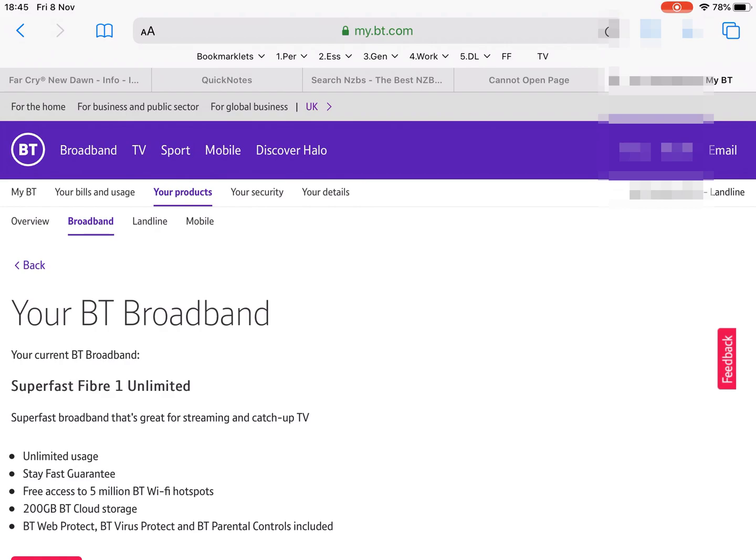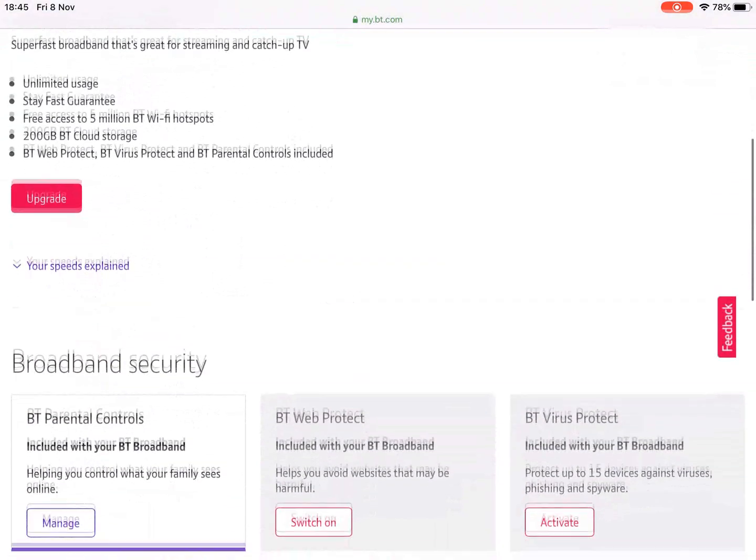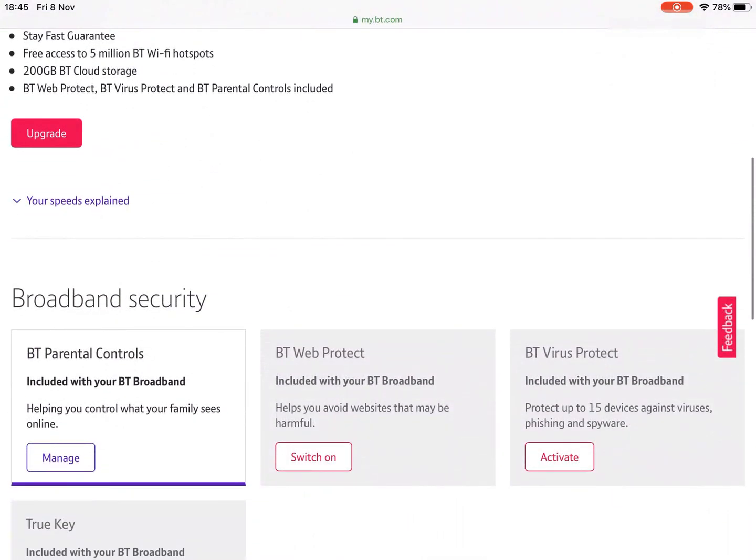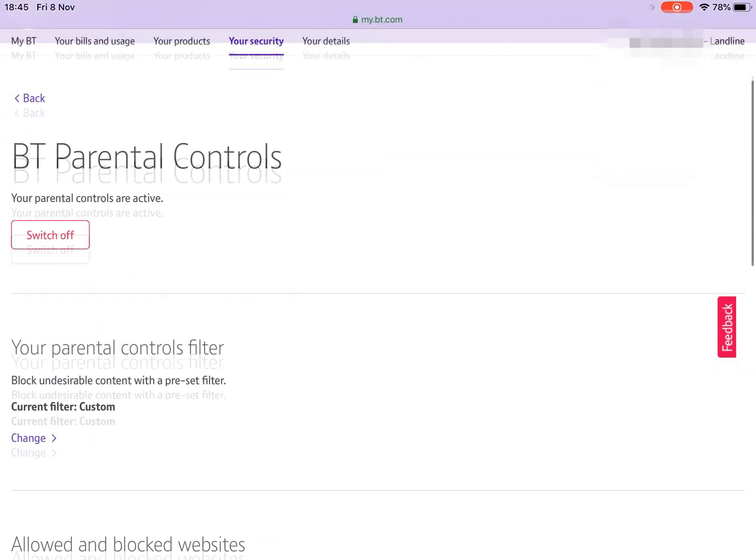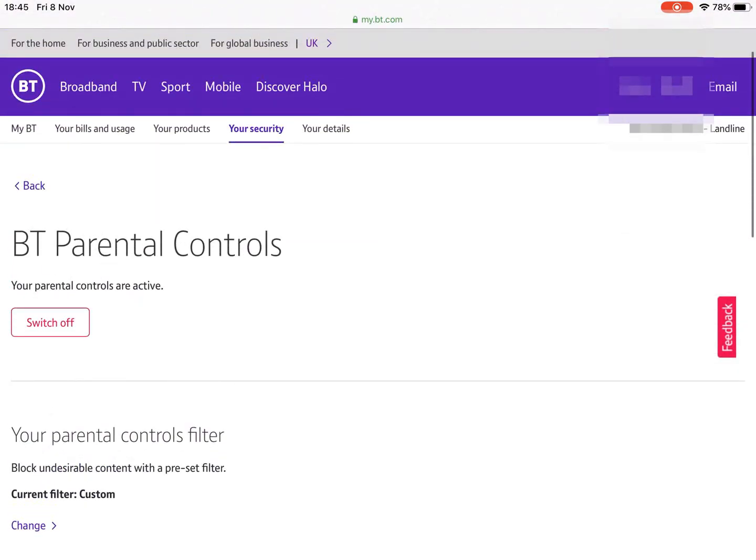now these generally are through the provider's online portal, not through the router itself. But your mileage might vary. So we look in here, look in manage parental controls.